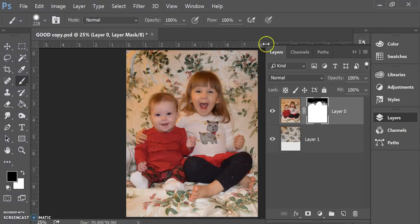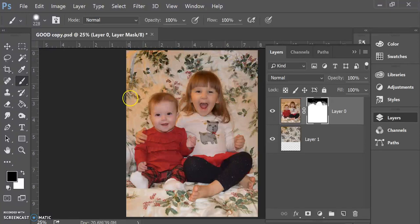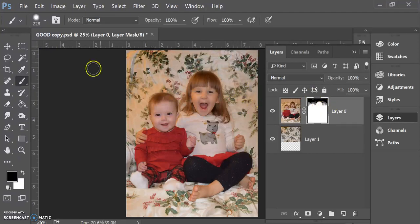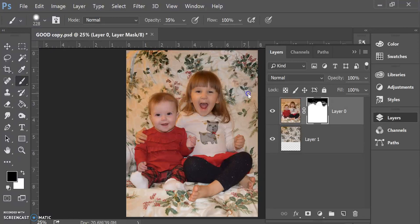So you can see I got rid of the blinds behind their heads, and it looks like it's just a solid background color rather than that the backdrop was too short. And I could edit this a little bit more, especially where these leaves and things are overlapping, to make it a little bit more natural.